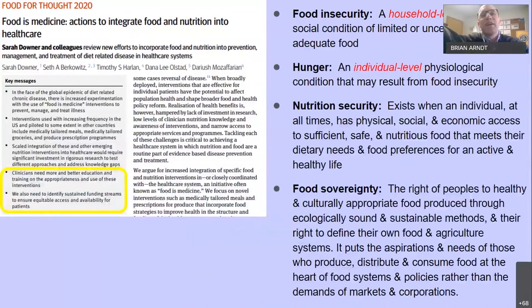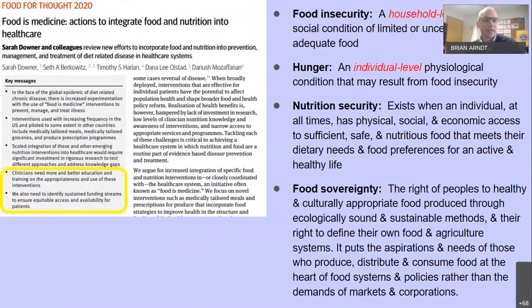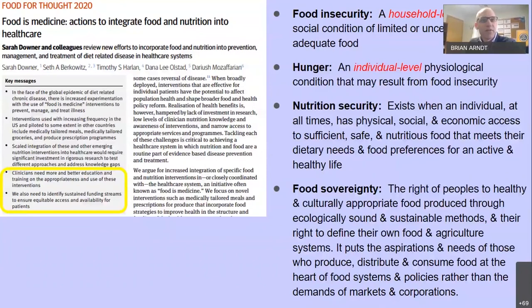I invited Michelle and Maggie because these things happen only in collaboration. I've been involved in the emergency food system for about 15 years, and there's so much I don't know. Sarah Downer and colleagues recently suggested that clinicians get more and better education to integrate food-as-medicine interventions, and identify sustainable funding streams to ensure equitable access to those interventions for everybody in our community.